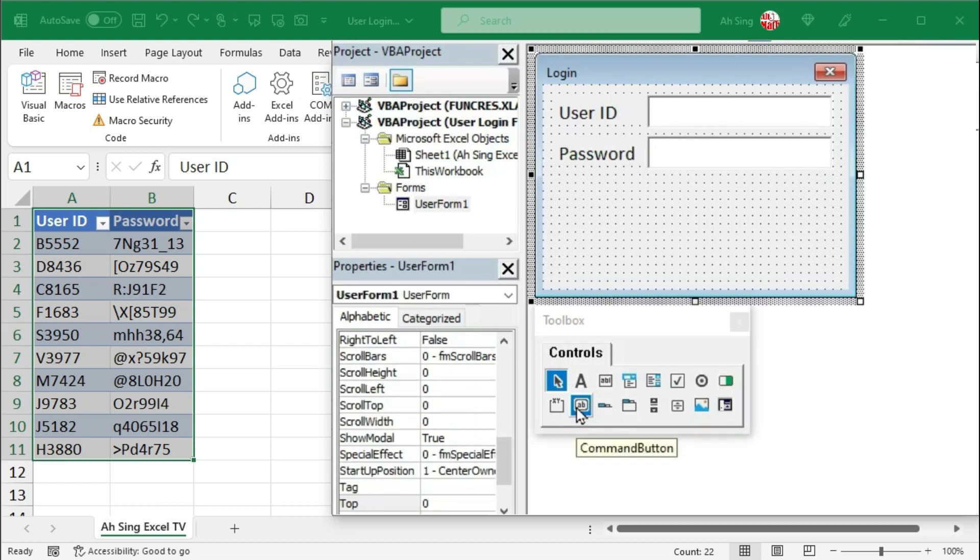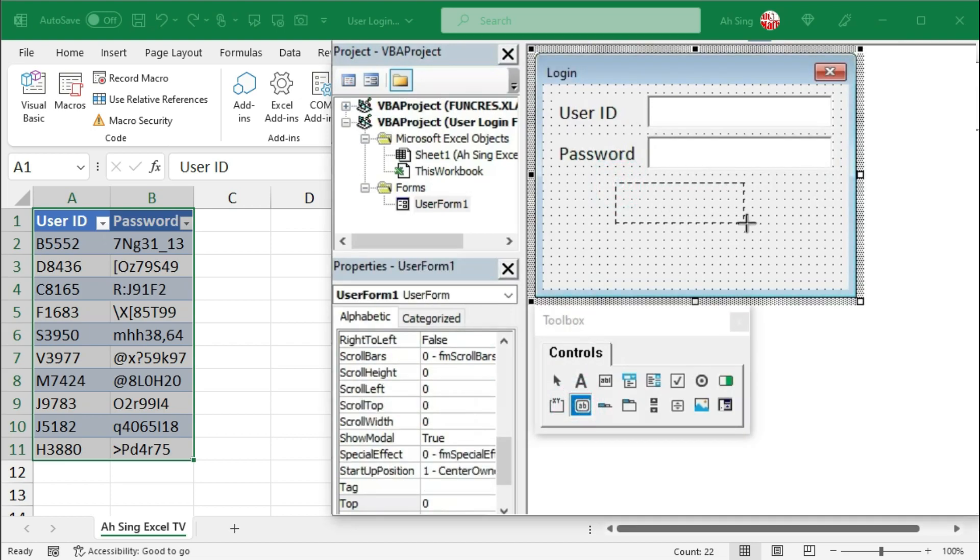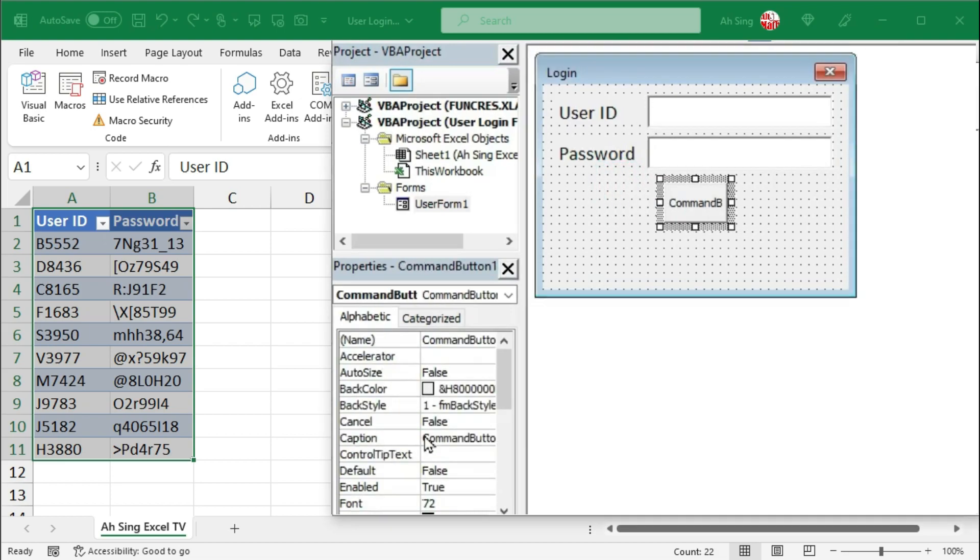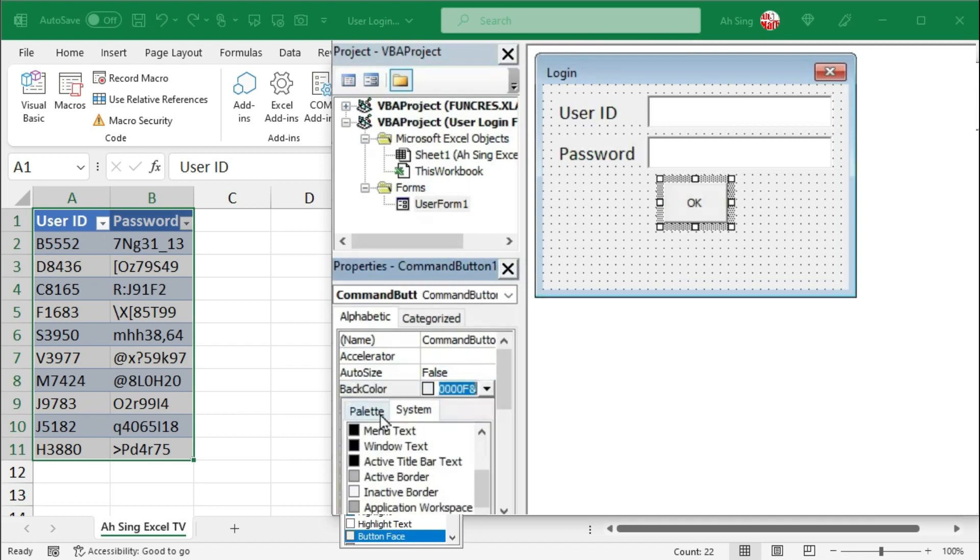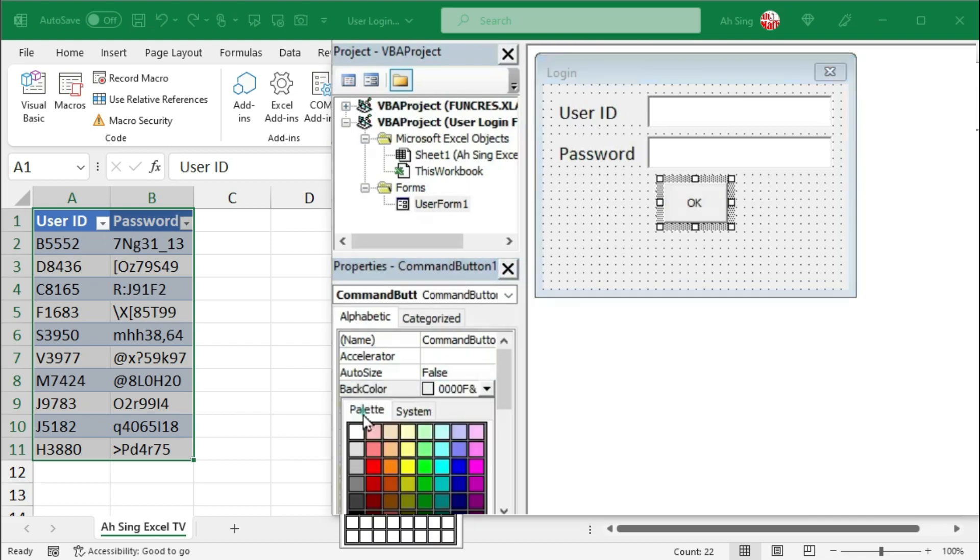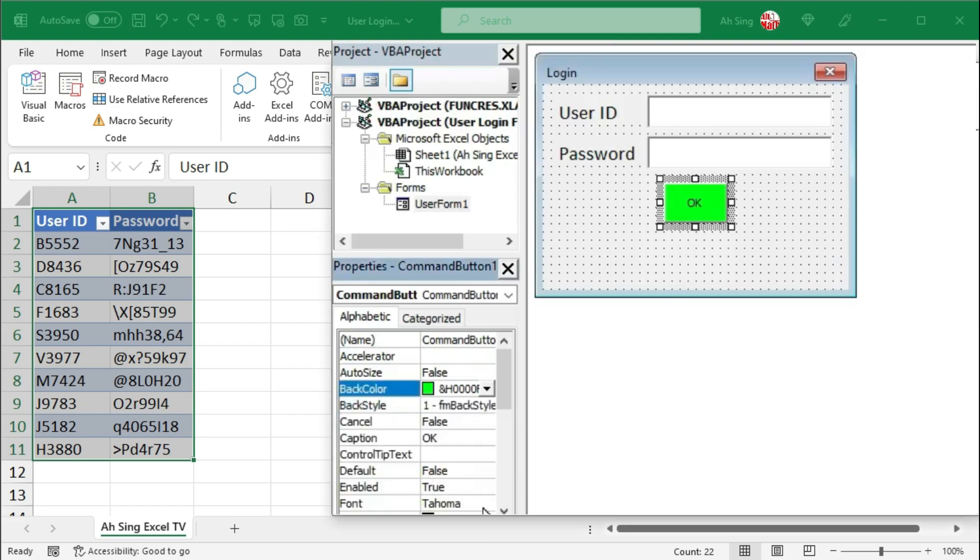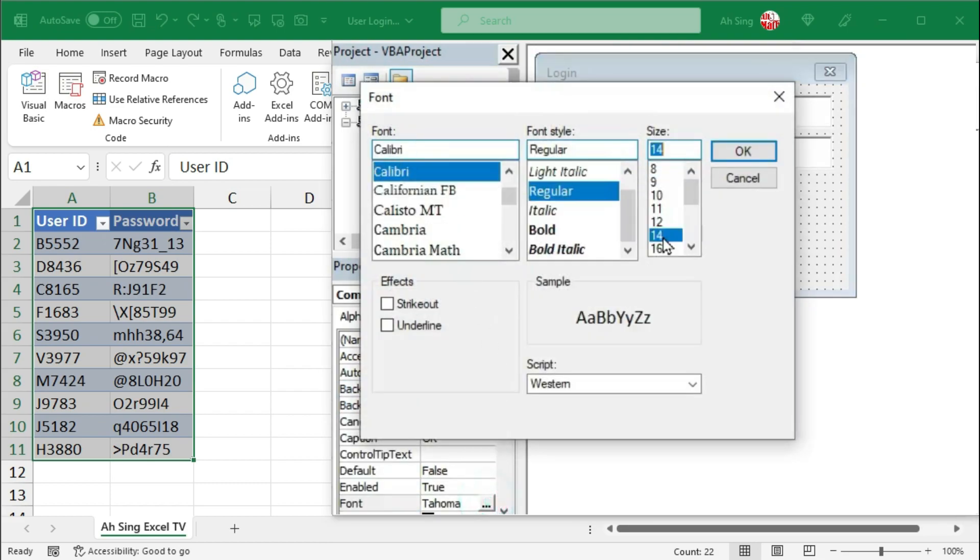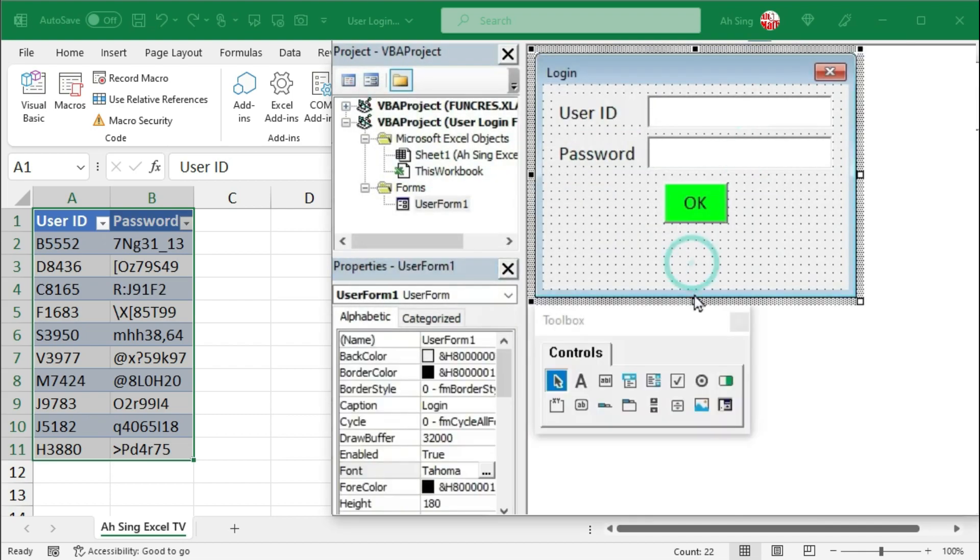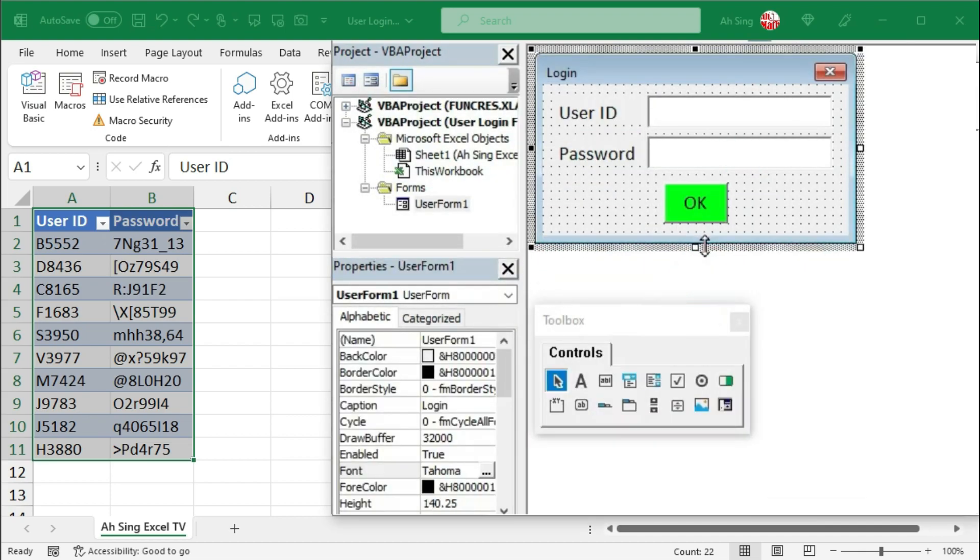Lastly, we need a command button. Insert at the desired place. I would change the caption to OK and the back color to palette green. Don't forget to customize the font as well. Use the same style. Click on OK. Then, resize the user form if needed.